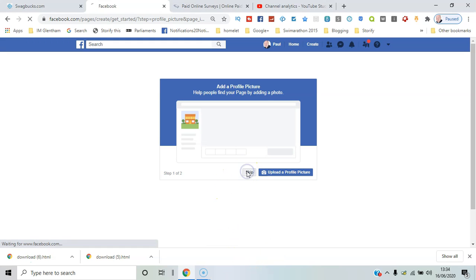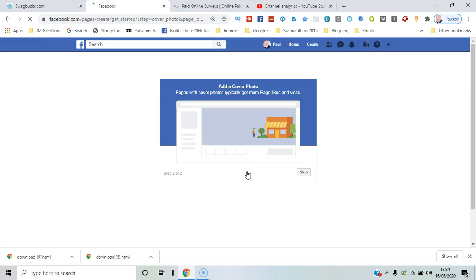Then the cover photo, which is the larger rectangular area above. I'll skip that as well.